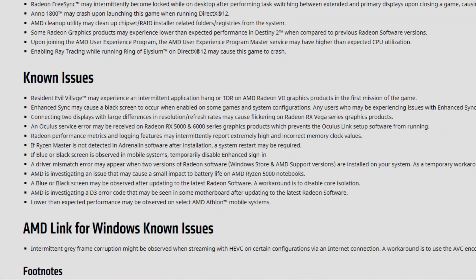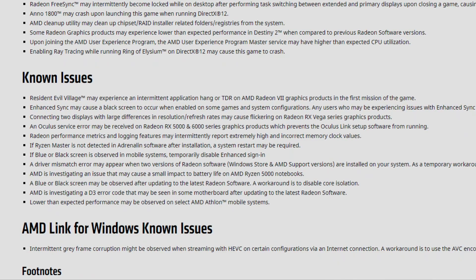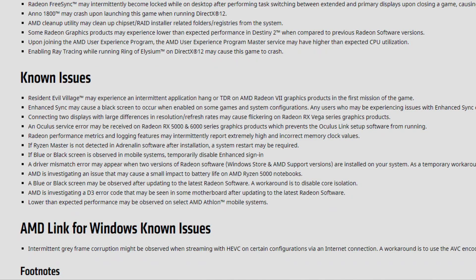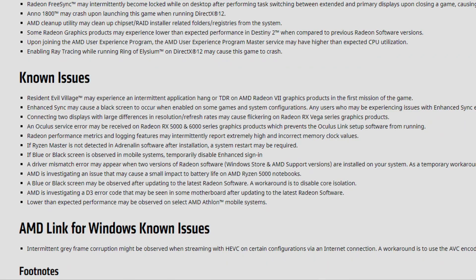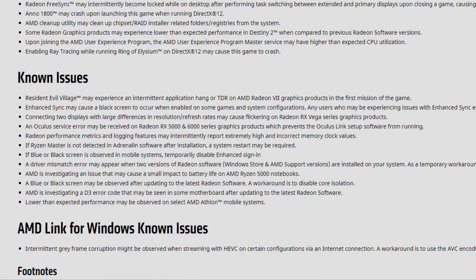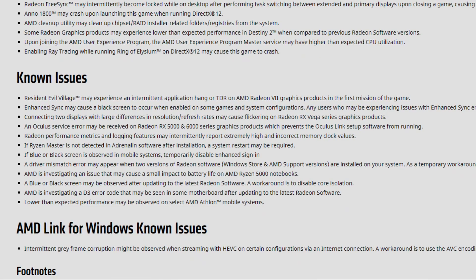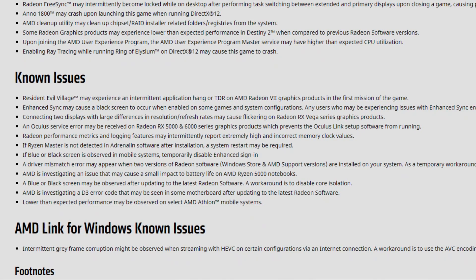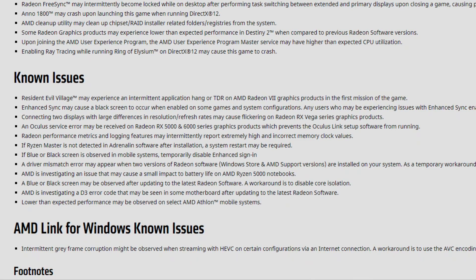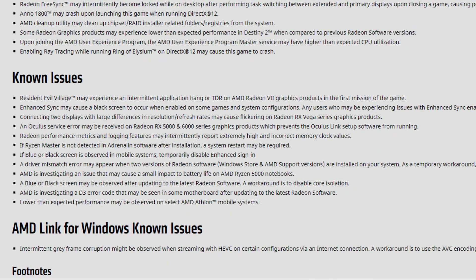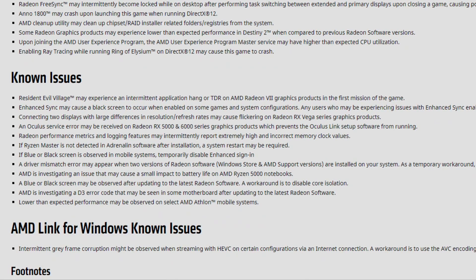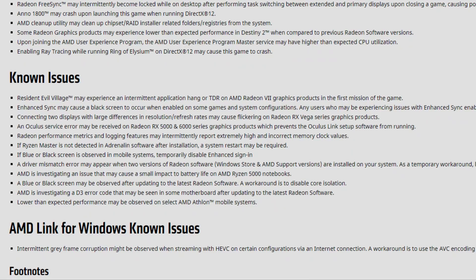As for the known issues, we still have some — and by some I mean lots of them. Resident Evil Village may experience an intermittent application hang or TDR on the Radeon 7 graphics in the first mission. Enhanced Sync may cause a black screen when enabled on some games and system configurations. Any users experiencing issues with enhanced sync should disable it as a temporary workaround. This is one of the oldest issues with AMD drivers since Adrenaline 2020, and it is still here sadly.